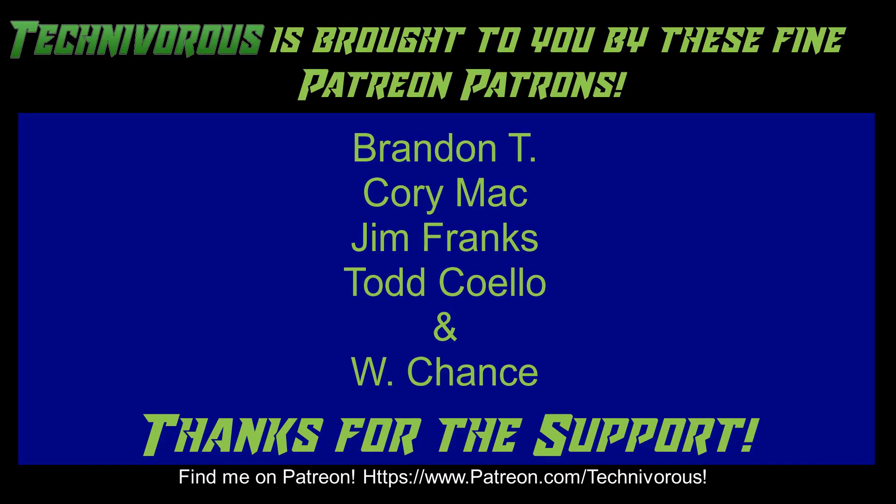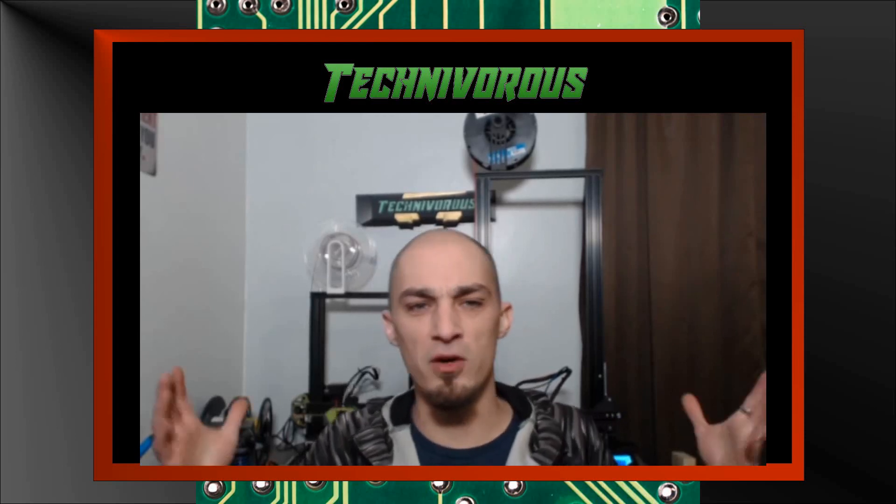Thanks for watching, guys. As always, this channel is brought to you by these fine Patreon supporters. If you'd like to support the channel on Patreon, head over to www.patreon.com/technivorous. That's going to be it for this video. As always, I am TechNivorous and thanks for watching.